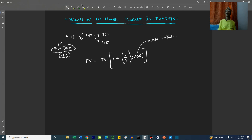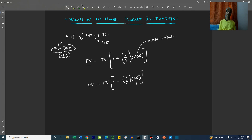Similarly, when we calculate the present value, the expression is: future value multiplied by 1 minus the ratio of the duration of the instrument divided by the number of days in the year, multiplied by something called the discount rate.